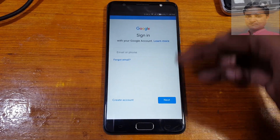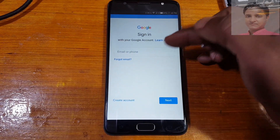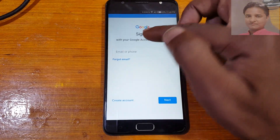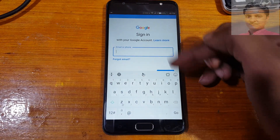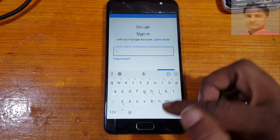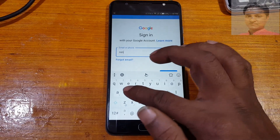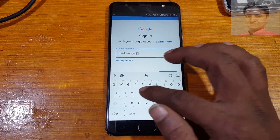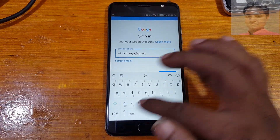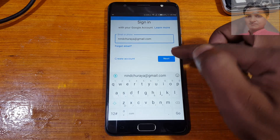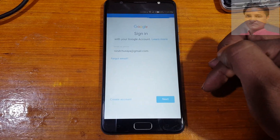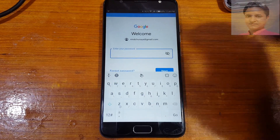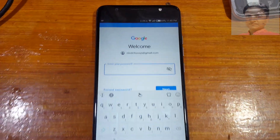I'm going to enter my own email ID here. Click Next and now enter your password. Just enter your password and click Next.